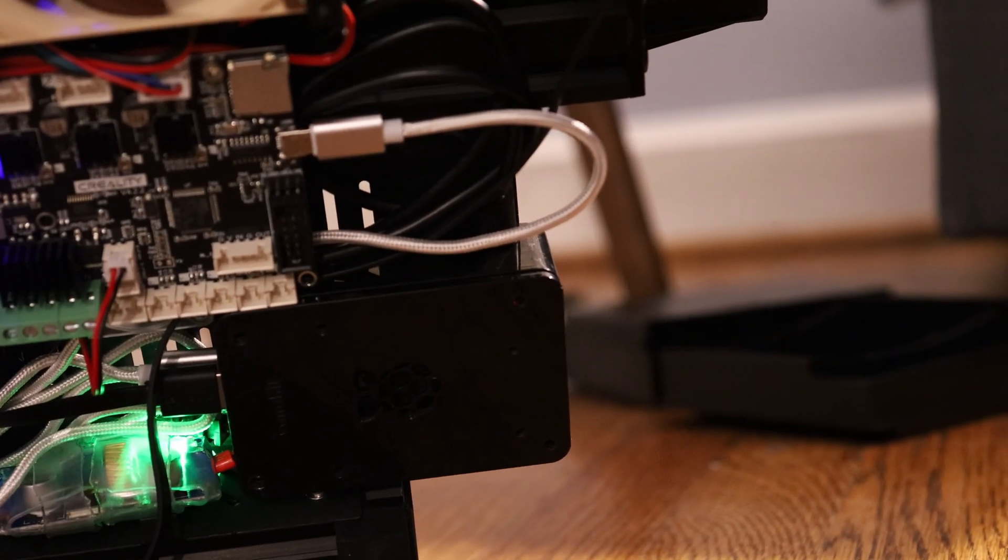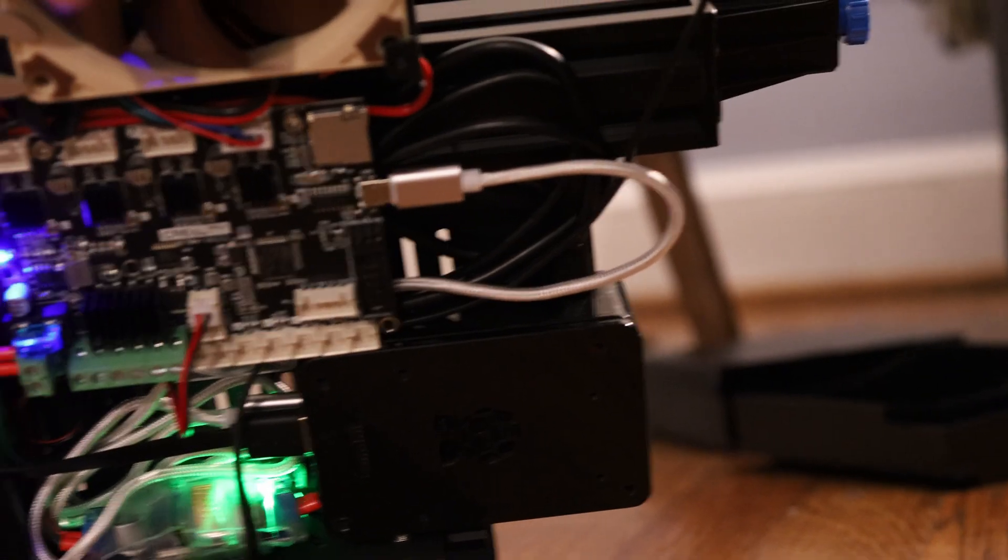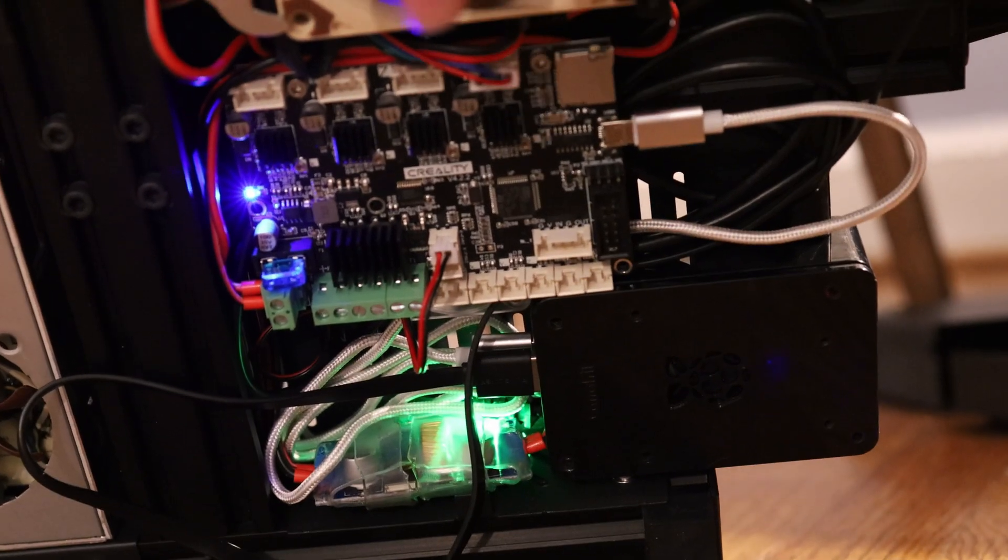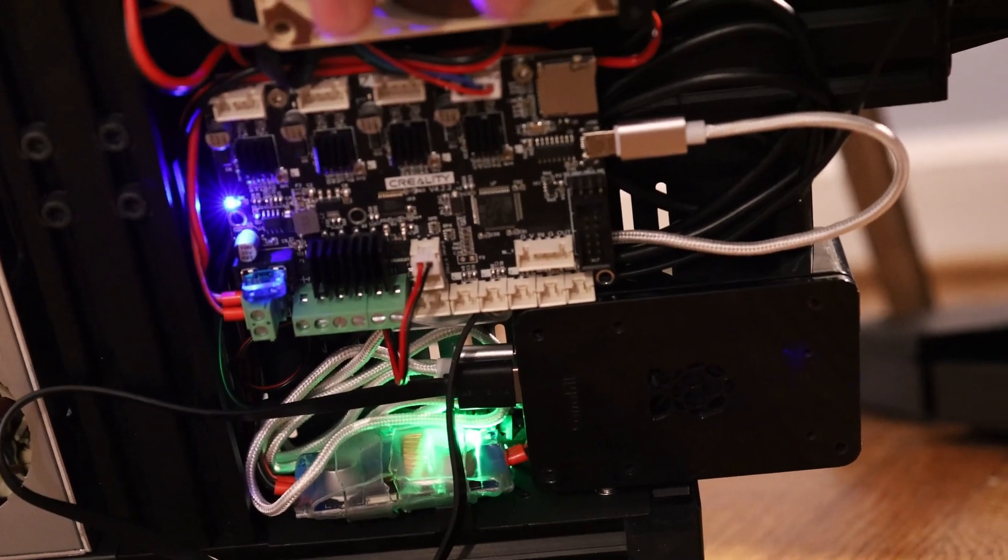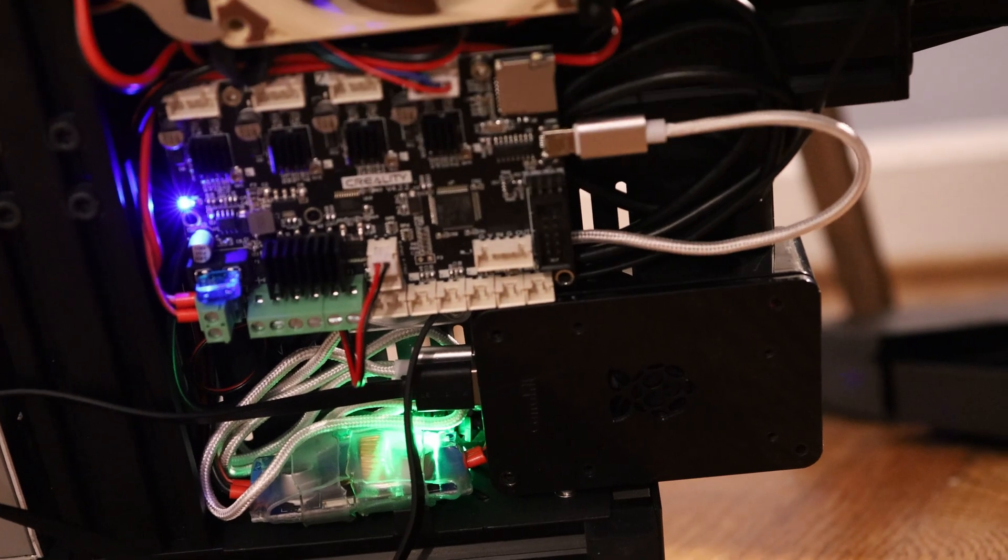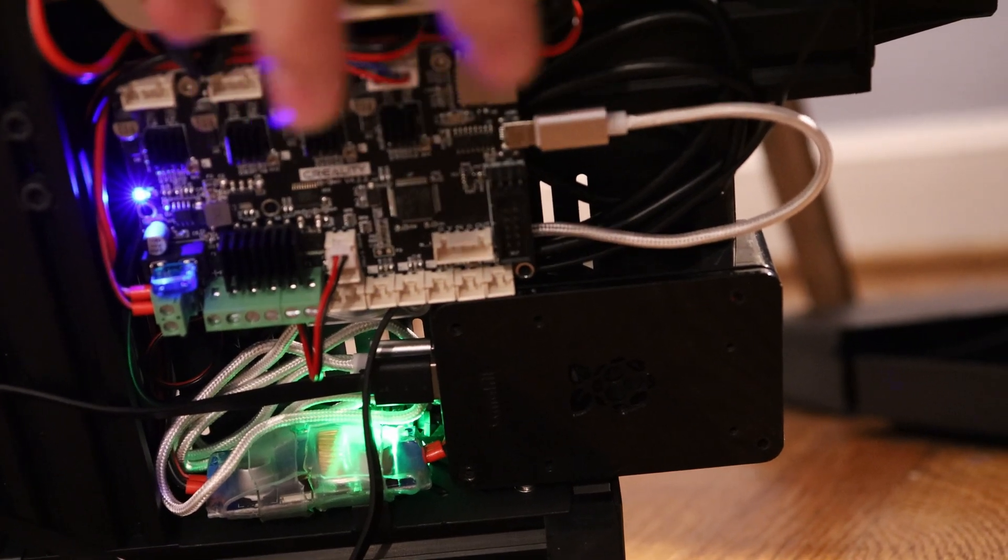Klipper is pretty darn cool. It's difficult to set up, but the advantage is pretty much anything you can think of in terms of just plugging 3D printer components together, you can get it to work.